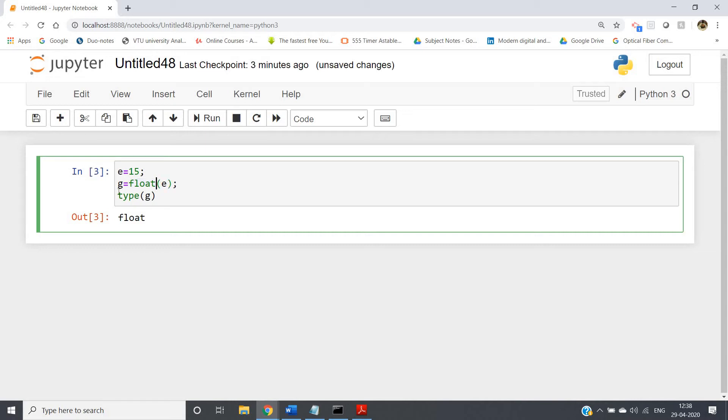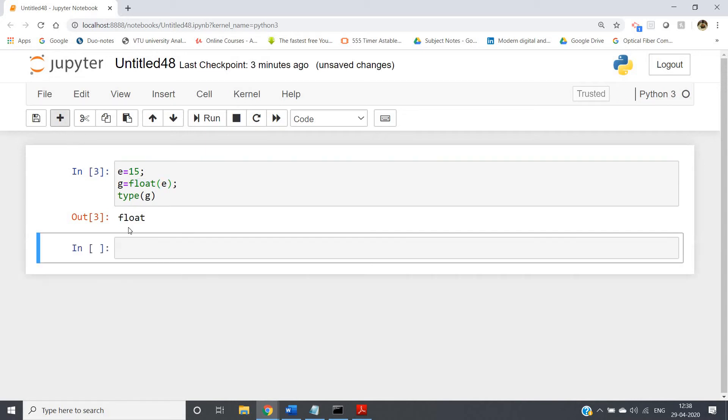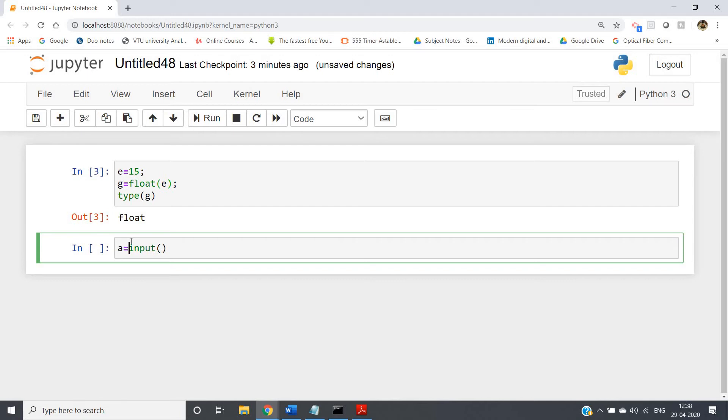Using the same, we can convert a string to float also. If you remember our first video, I told you whenever we use the input method, it always takes a string. Suppose I am taking a equal to input.